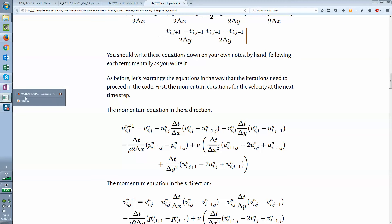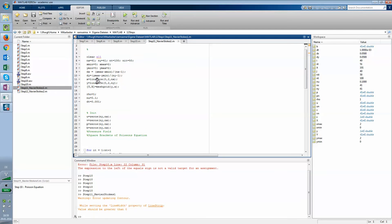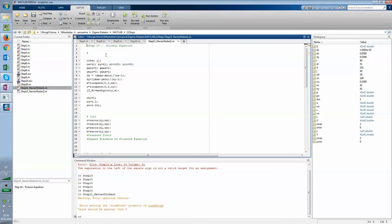Alright, how does it look in the script? Now step number 11 is here. It says step 10 Poisson equation but that's wrong, it's step number 11.